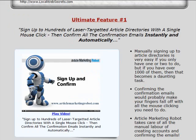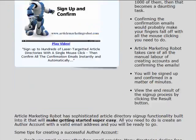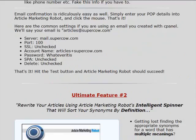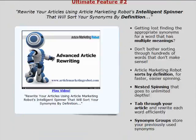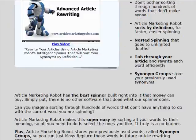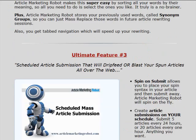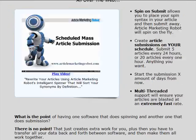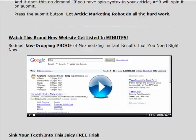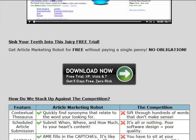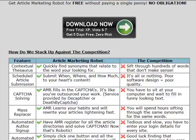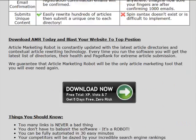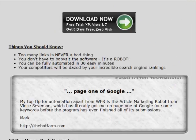It does that by automatically spinning and submitting the articles you wrote to article directories, and thus getting you backlinks from those sites. Basically, Article Marketing Robot is a powerful article marketing software that combines article spinning and submission into one tool.